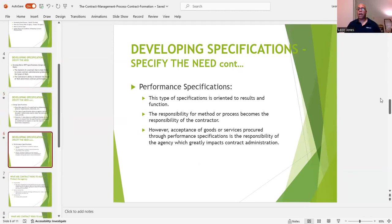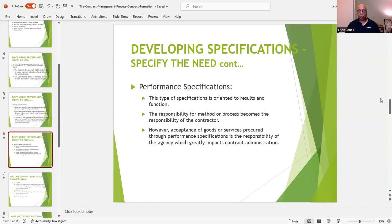Now we have performance specifications. This type of specification is oriented to results and function. Within performance specifications, the responsibility for method or process becomes the responsibility of the contractor. However, the acceptance of goods or services procured through performance specifications is the responsibility of the agency, which greatly impacts contract administration.